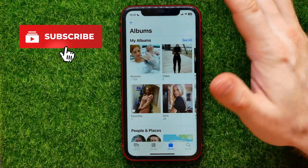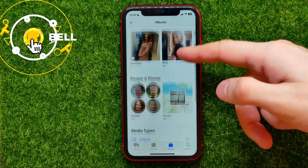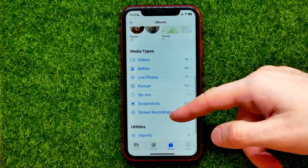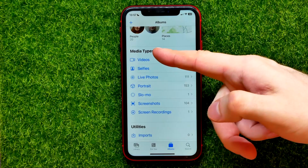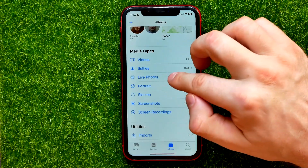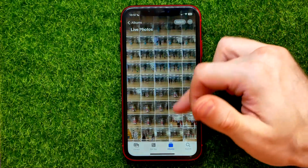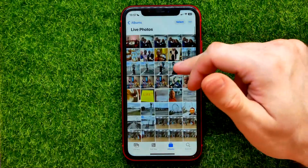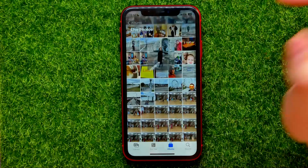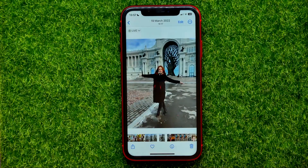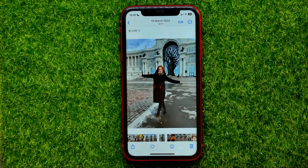First, open up the Photos app, then go into Albums and scroll down. Under the Media Types section you can find the Live Photos album. Open it up and select one photo.